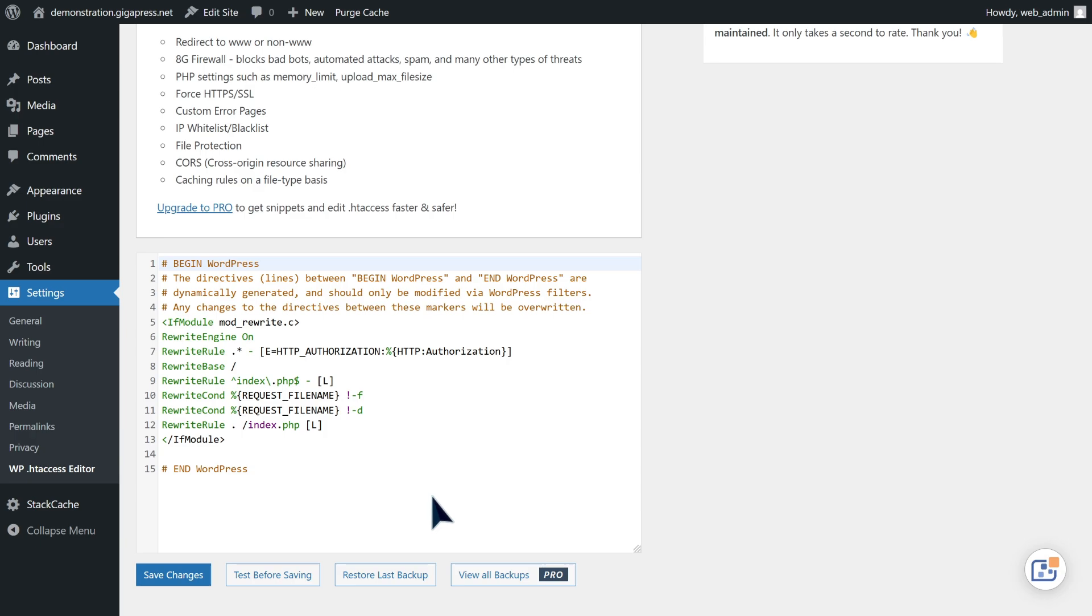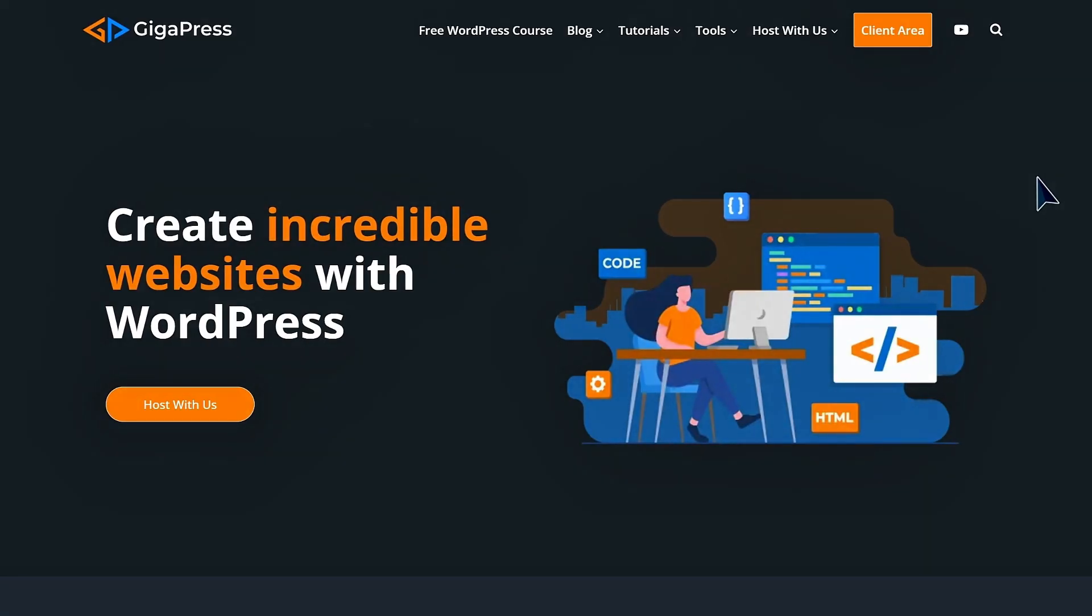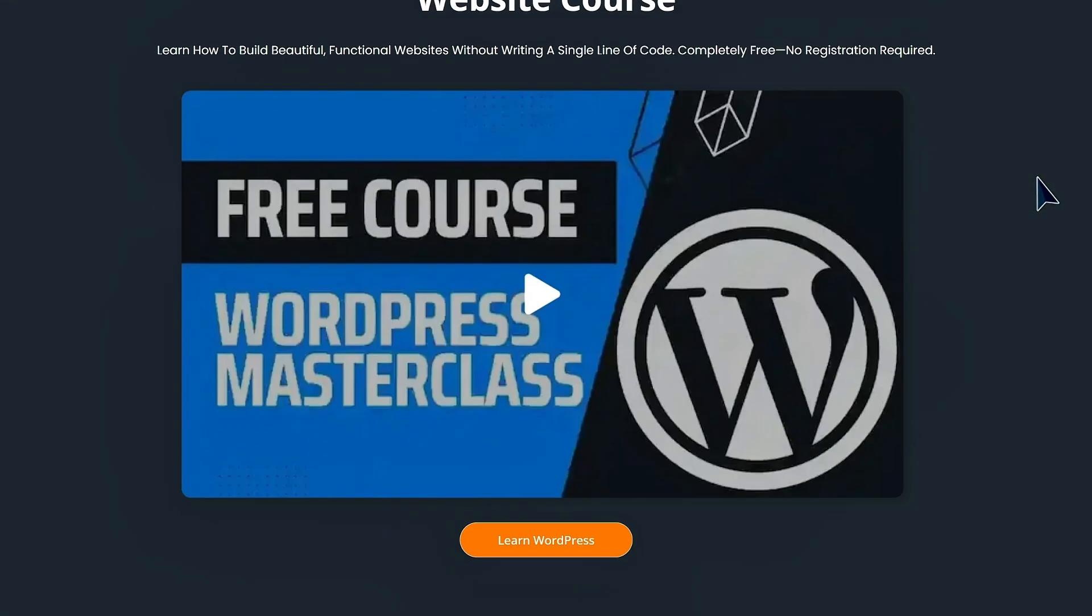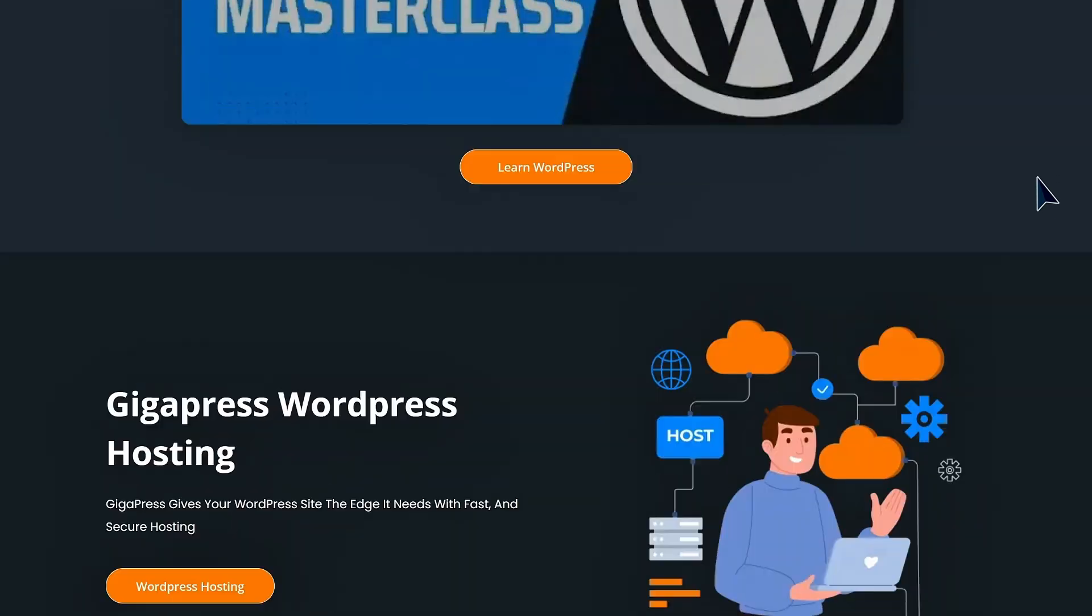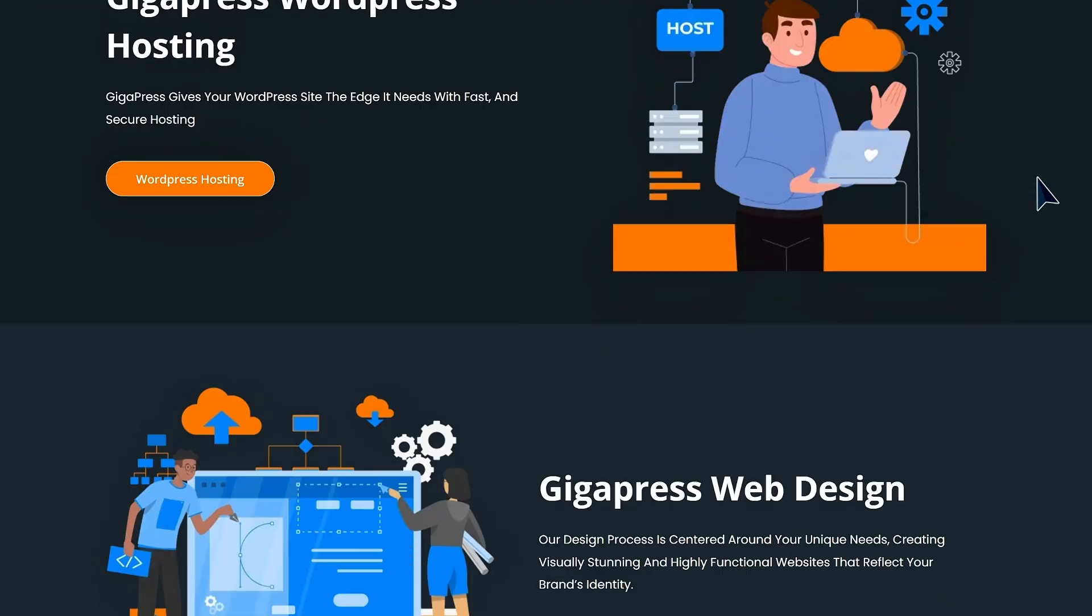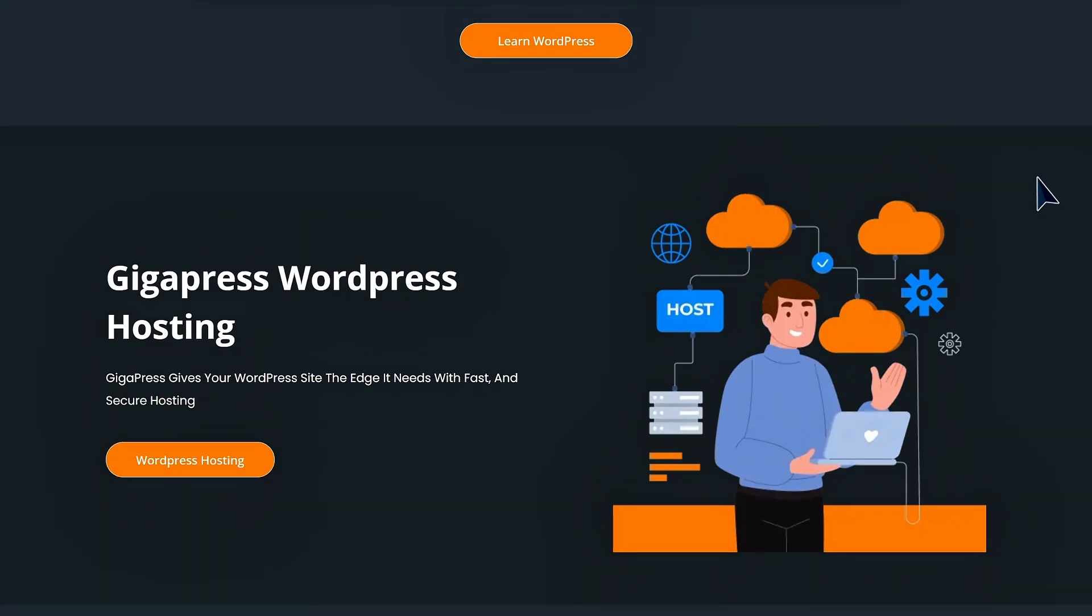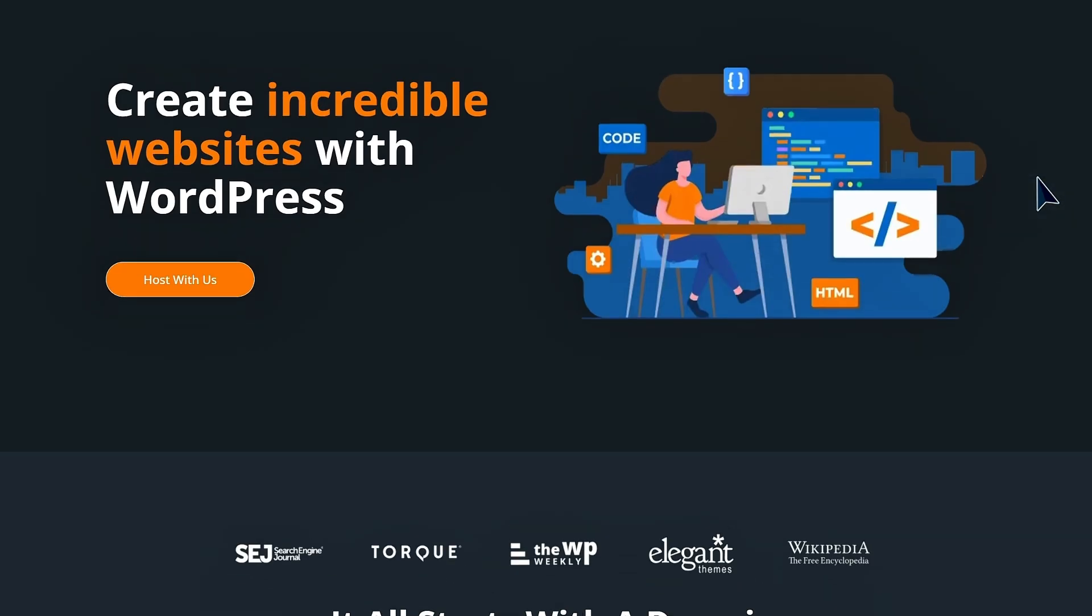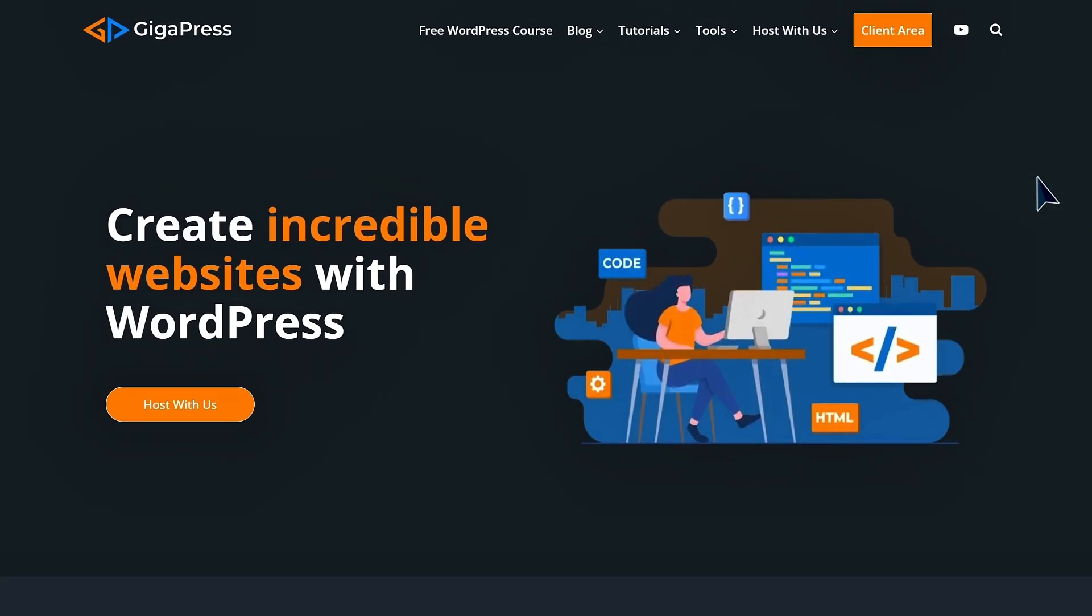By following the steps, you now have the tools and knowledge to access and modify this critical file with confidence. For more WordPress tutorials, our free WordPress masterclass, and fast and reliable web hosting, visit gigapress.net. Thank you and see you next time.